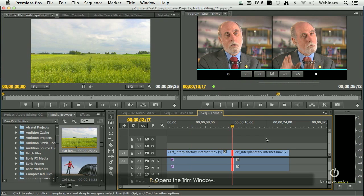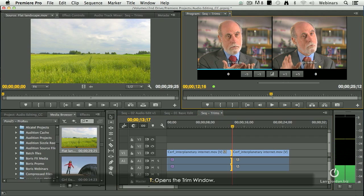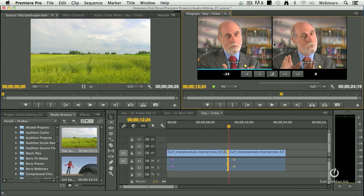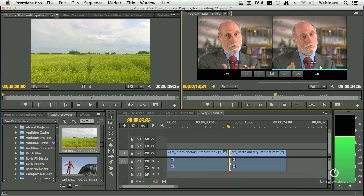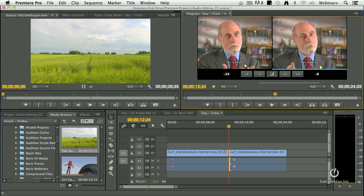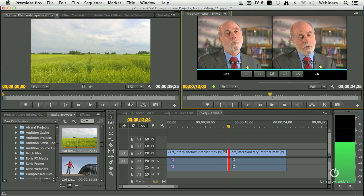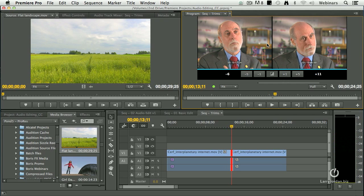Then it gets cooler. Type the letter T — it opens up a trim window. I can now do a ripple trim to the out, or a ripple trim to the in, by simply putting my mouse in the window and dragging. Put your mouse on the black line that divides the two windows and you're doing a roll trim. You can also use the numbers down here and punch in the numbers, but when you're starting to use the trim edit window, it makes a whole lot more sense to actually see the picture rather than use the keyboard.